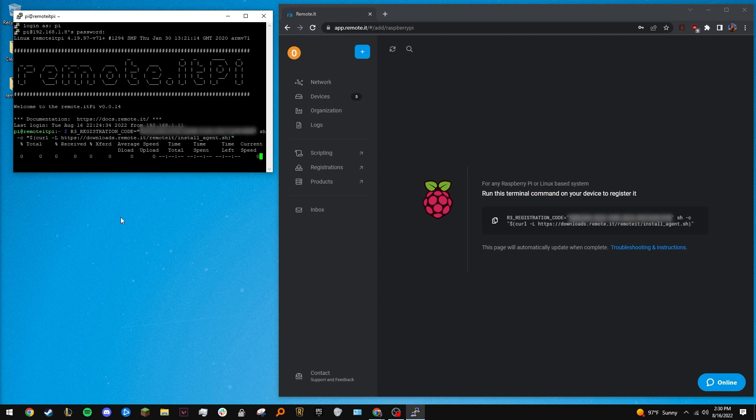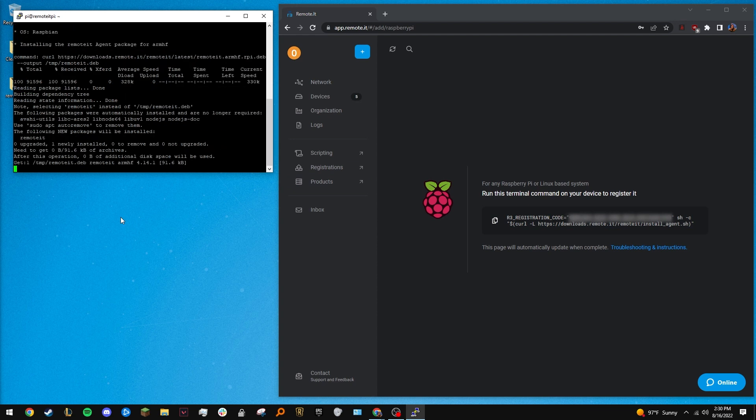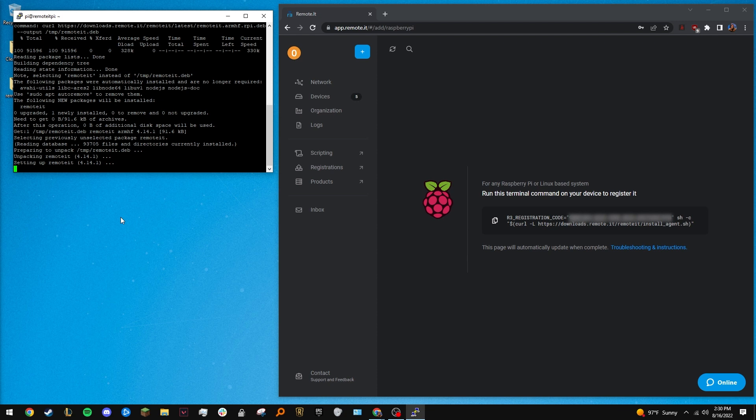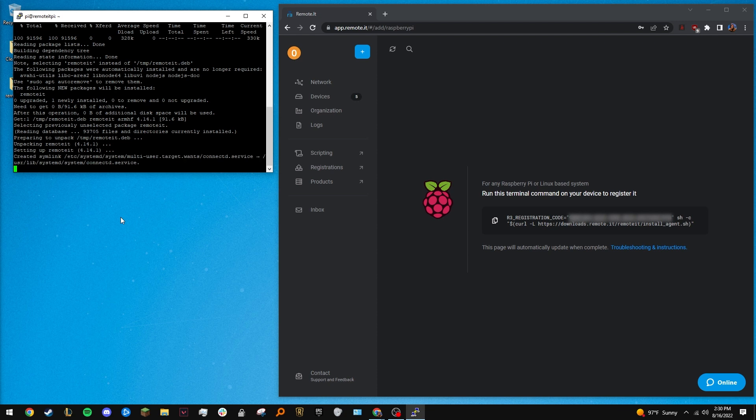And just like that, RemoteIt is installed. With RemoteIt installed, your Raspberry Pi and the other computers on its network are securely accessible from anywhere through your RemoteIt account.